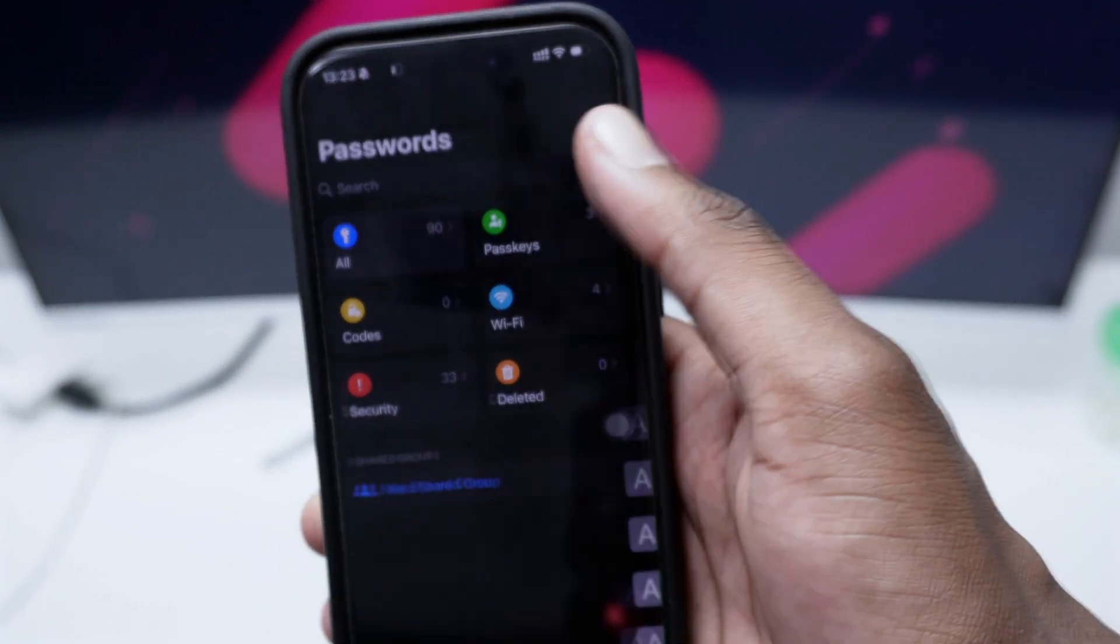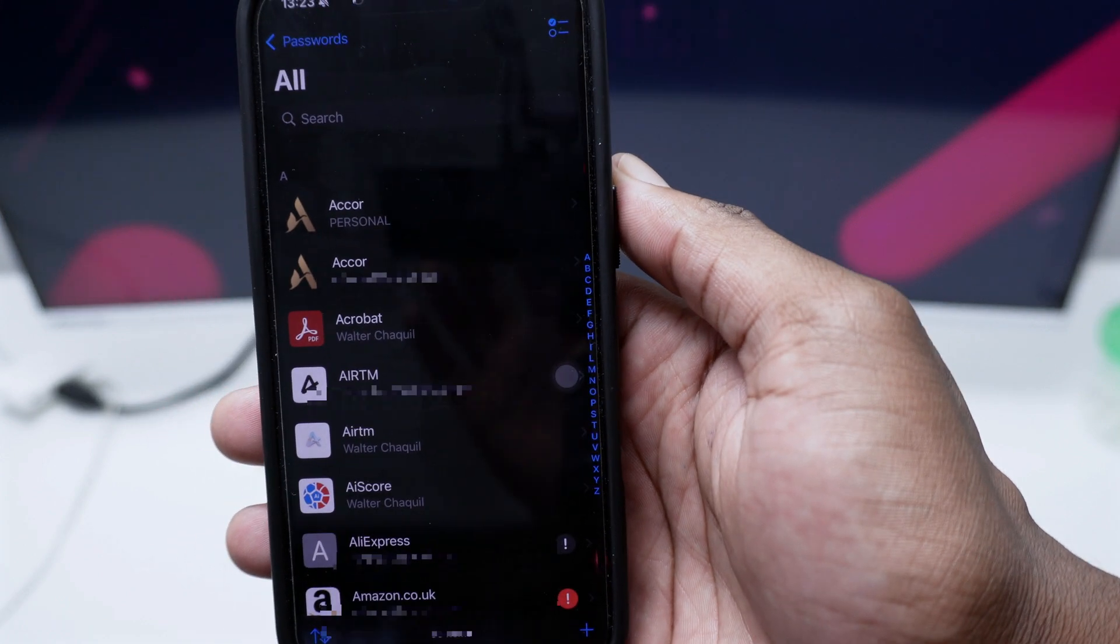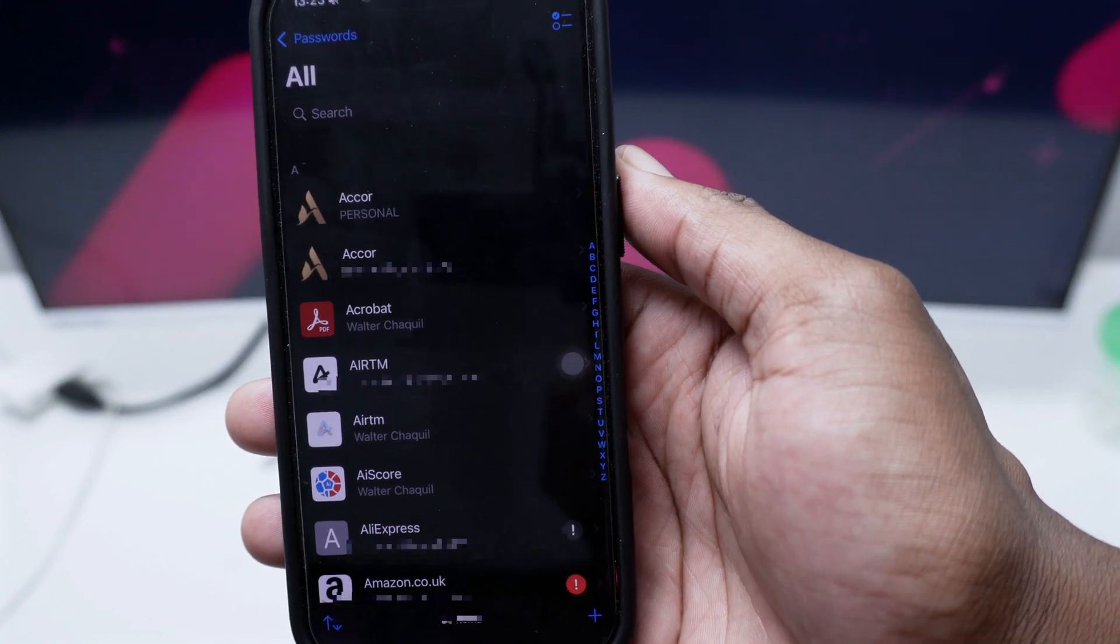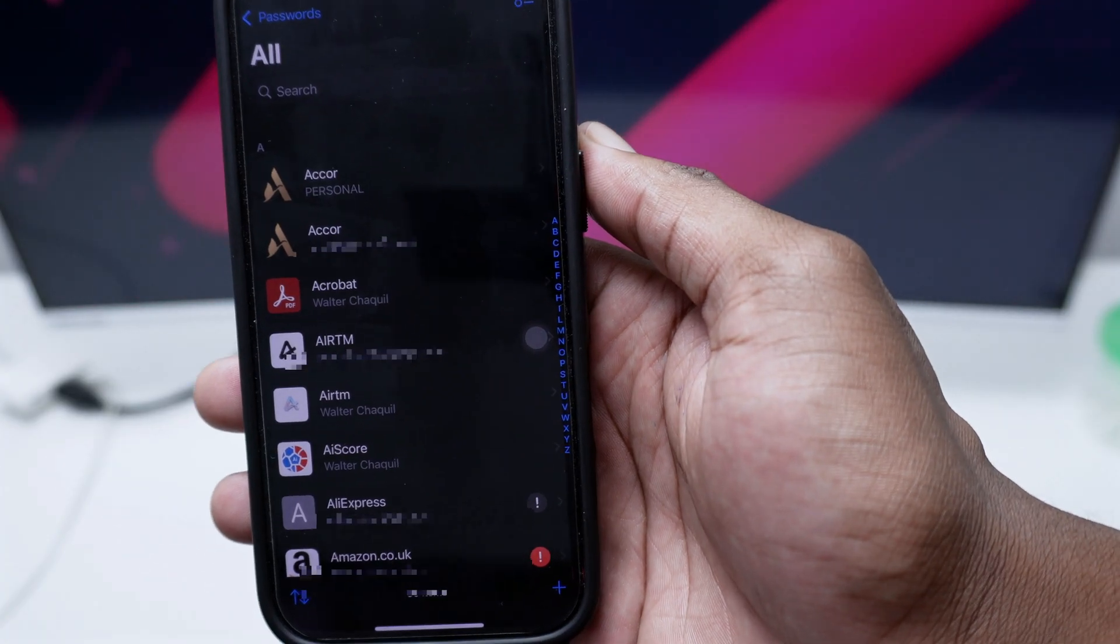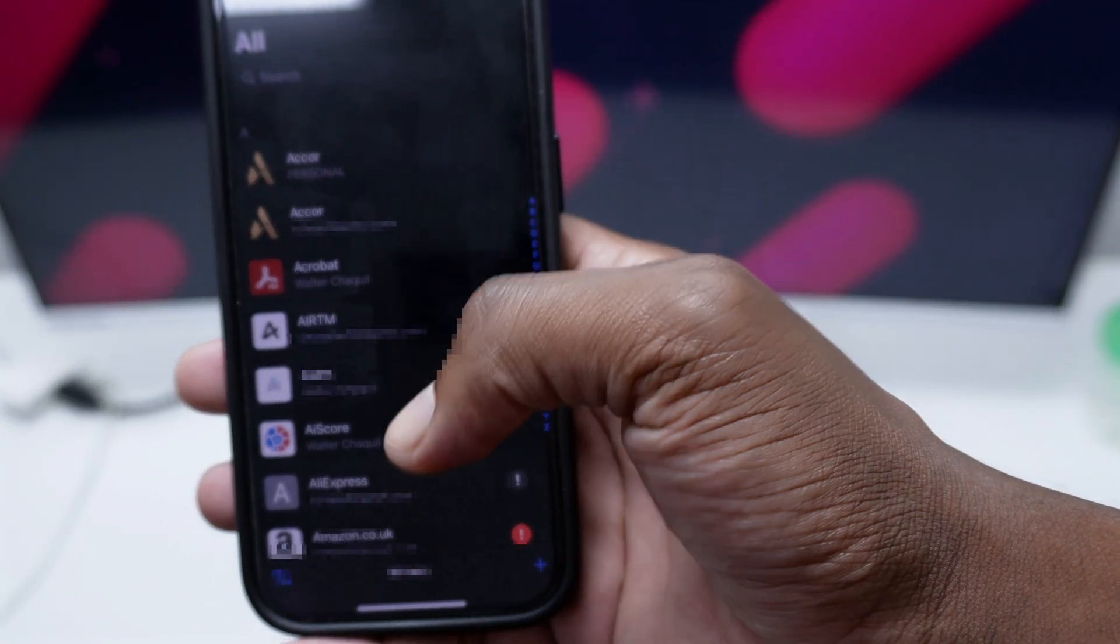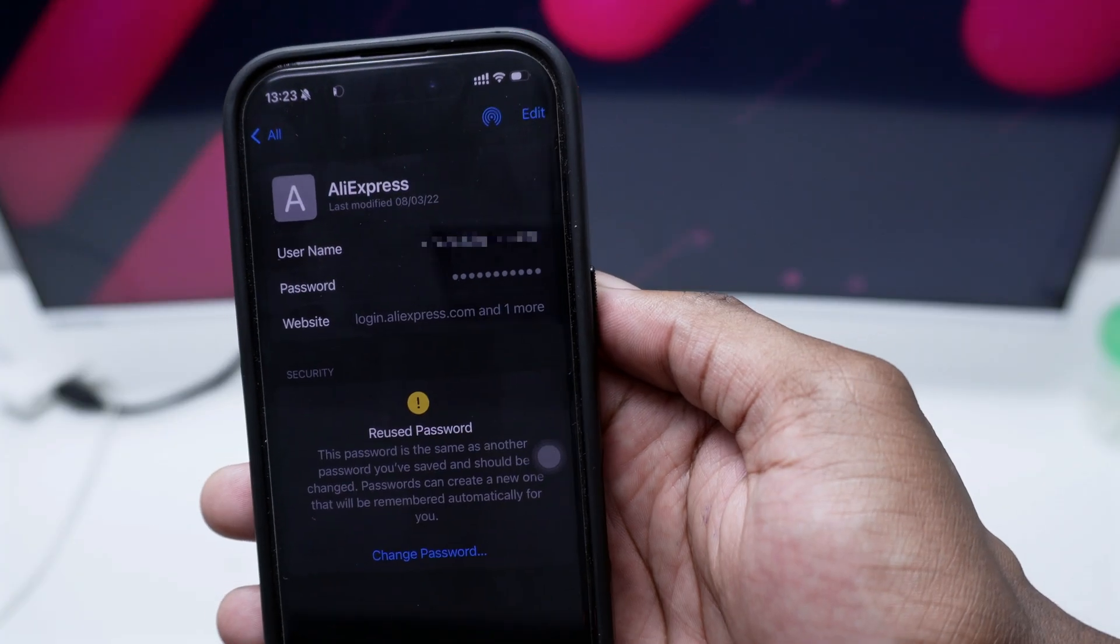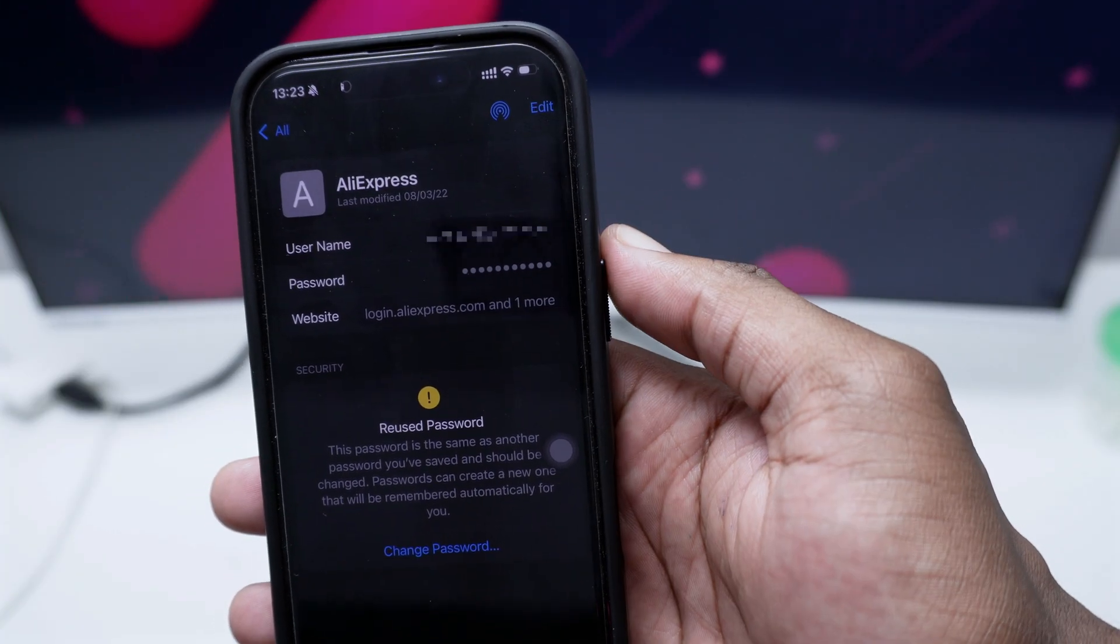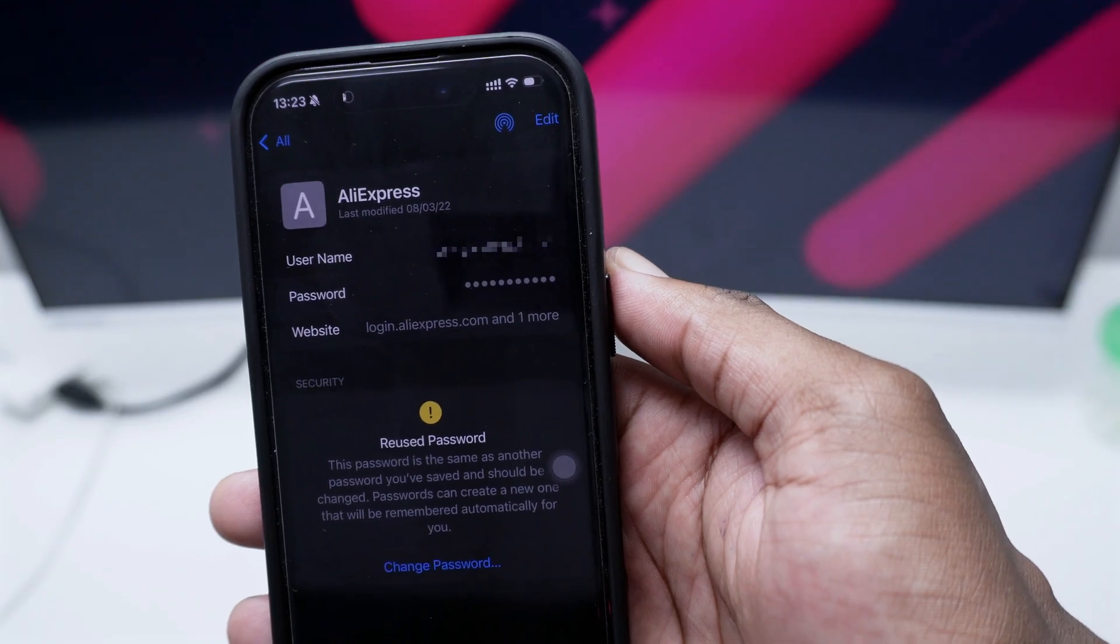Now if you tap on All over here, you'll be able to see all the accounts that you do have saved here into your iPhone device. For example, I'm going to tap here on this one which is AliExpress real quick, and you'll be able to see in here the username and the specific password which is actually linked to that email address.